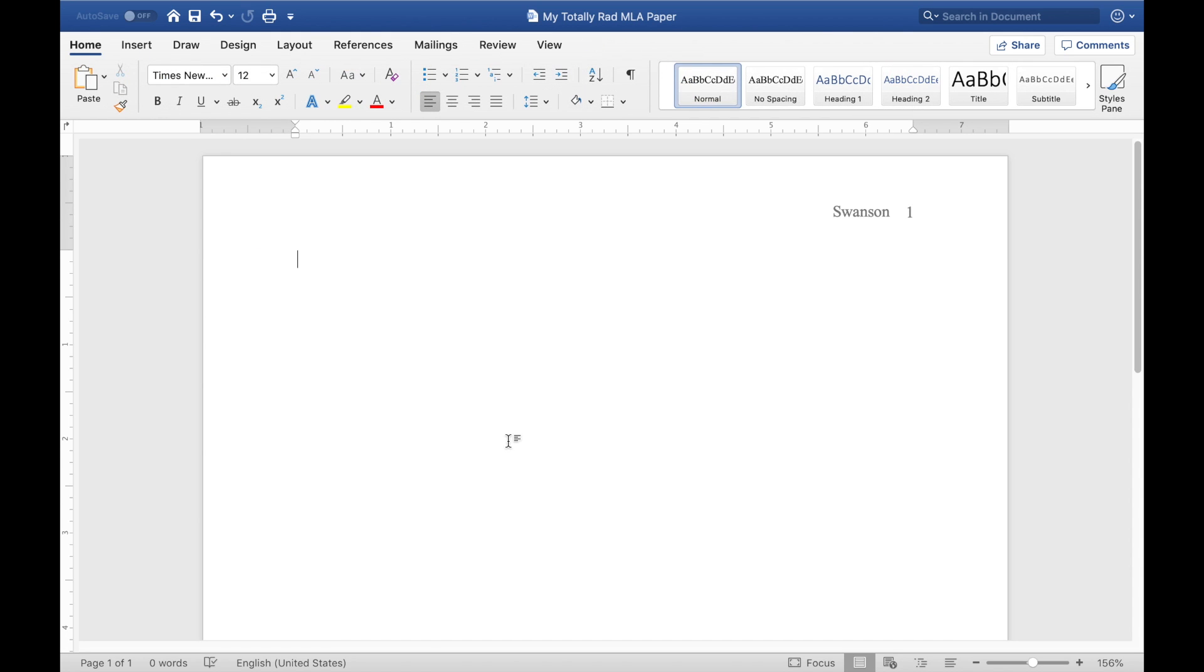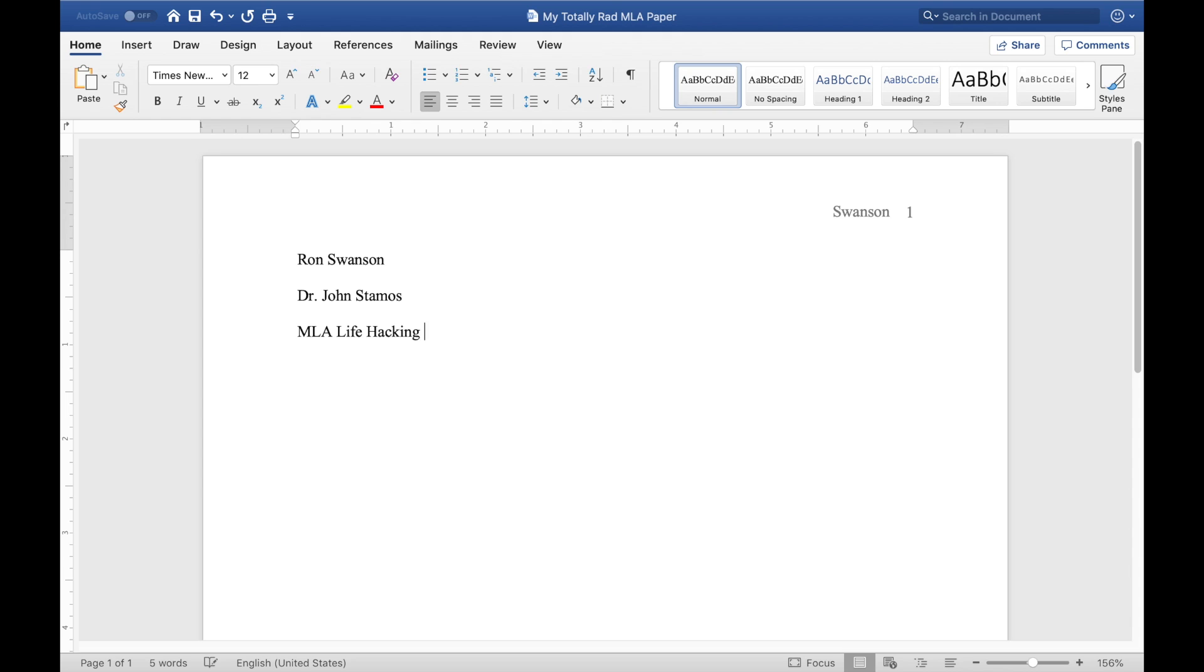The next thing that MLA wants is your full name, meaning first and last name, your professor's name, the name of your class, and today's date written in the small to large format, meaning it's date, month, year.